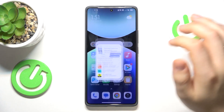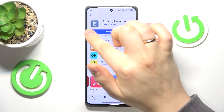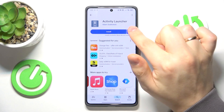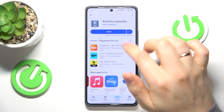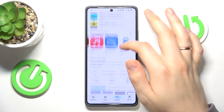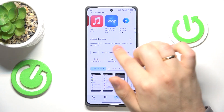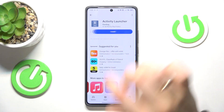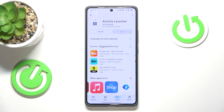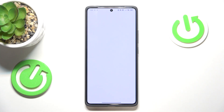So launch the Google Play Store, then look for the Activity Launcher — the one that has about 10 million downloads. Get this app installed, then launch the app.